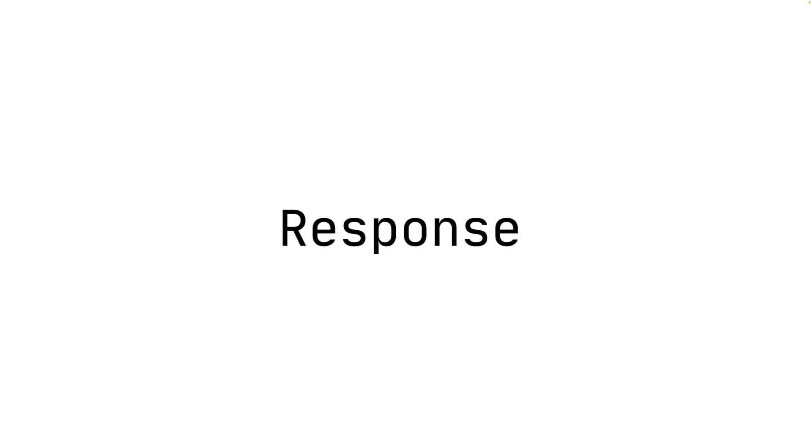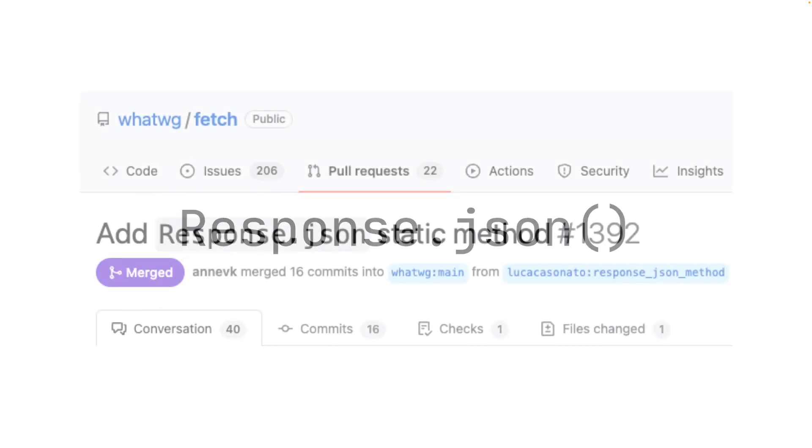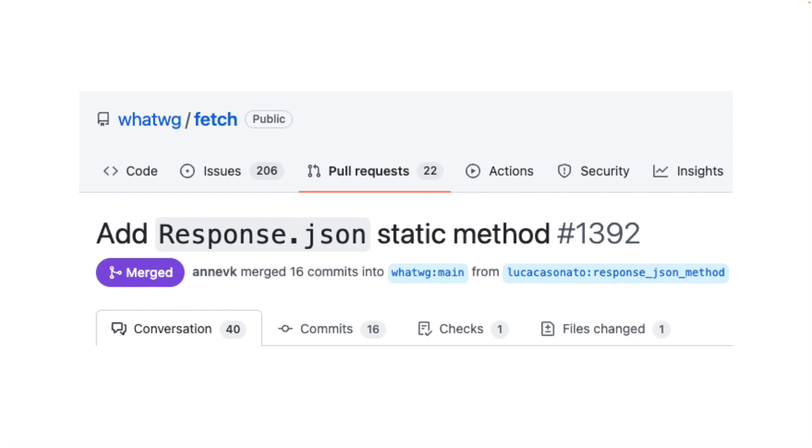The response object has a new static method named JSON. This makes it vastly simpler to create response objects from JSON. It shouldn't be a surprise that this method was recently added to the fetch standard and that it was championed by a member of the Deno core team.